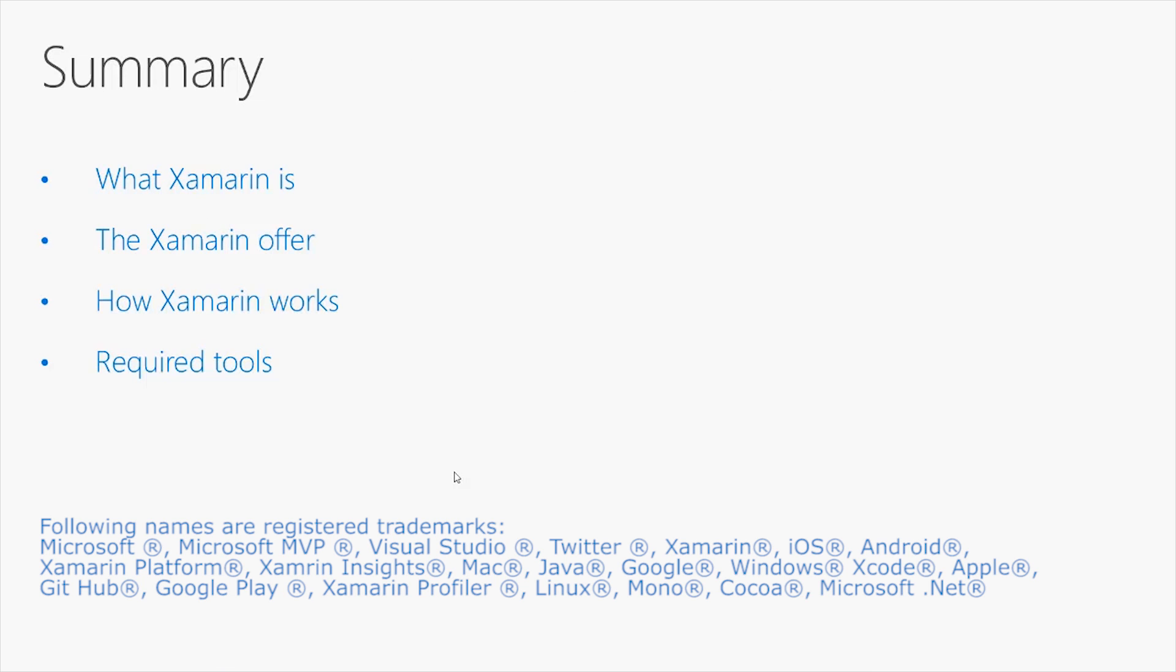As a summary of this video, we have discussed what Xamarin is, we have seen what the Xamarin offer is, we learned how Xamarin works behind the scenes, and we have seen all the required tools that, as developers, we need to install and configure to build applications with Xamarin.